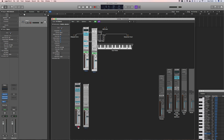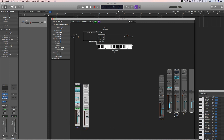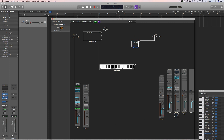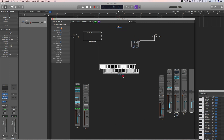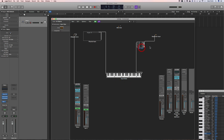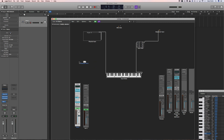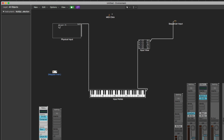Drag them well out of the way. You want to isolate the main cluster of objects. Drag the input note display out of the way, move the sequencer input, move the input view, and get everything nicely separated out. The MIDI click can just stay on its own. Get it all nice and easy to view. There's your mapped instrument still plugged in to the drum channel. Now disconnect it and reconnect it back to itself.